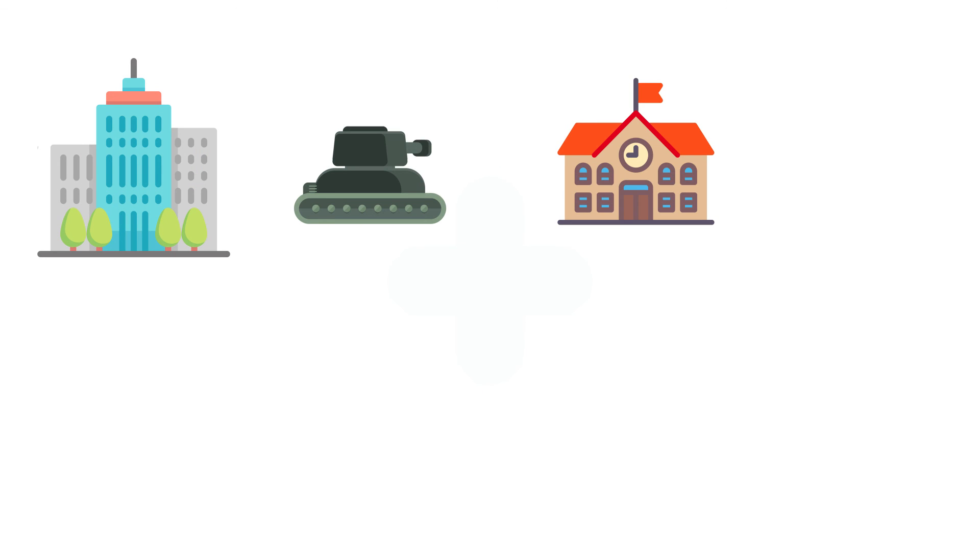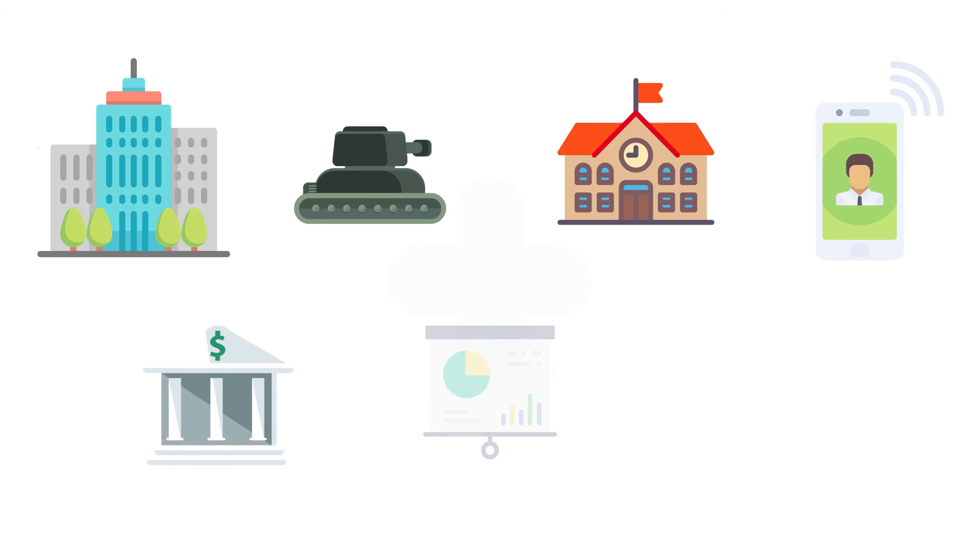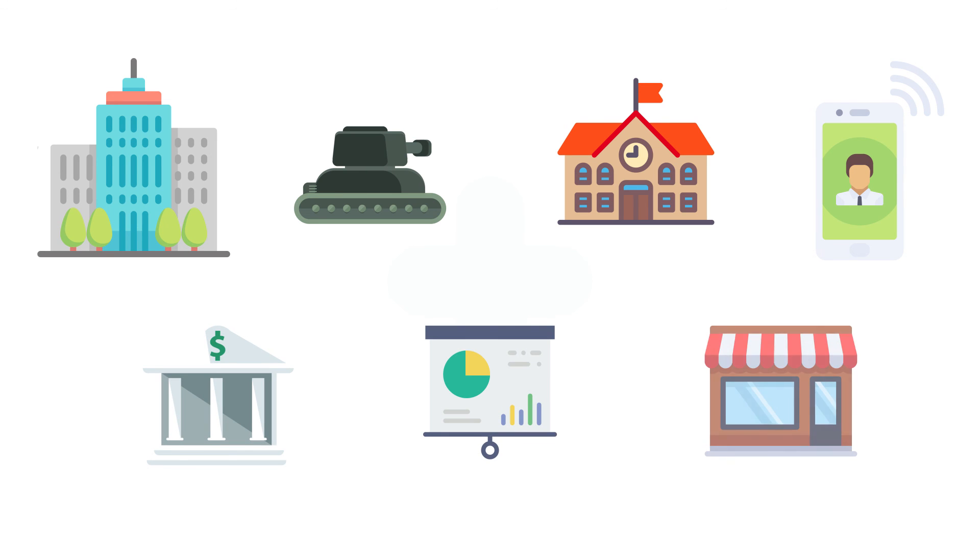Acunetix was first released in 2005 and has since become the platform of choice for many customers in the government, military, educational, telecommunications, banking, finance, and e-commerce sectors, including many Fortune 500 companies as well as SMBs.